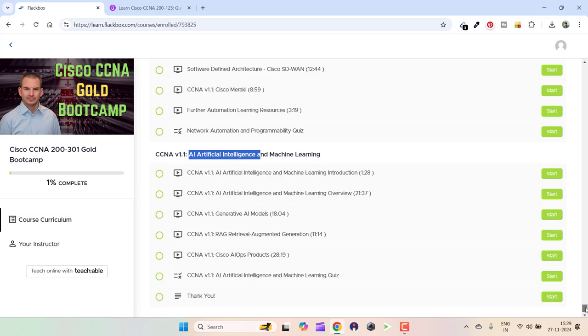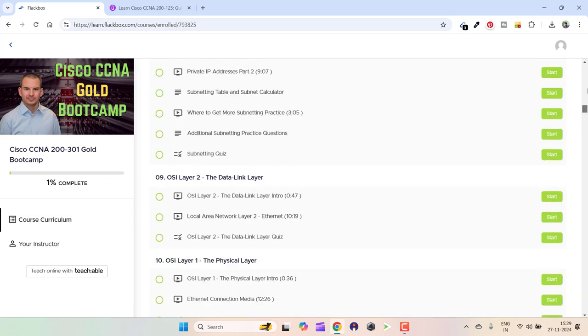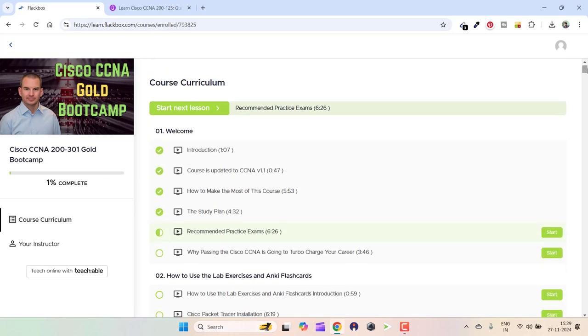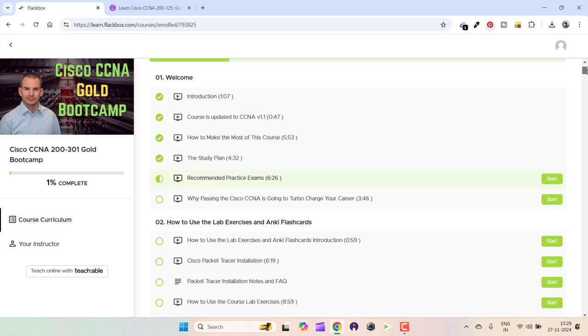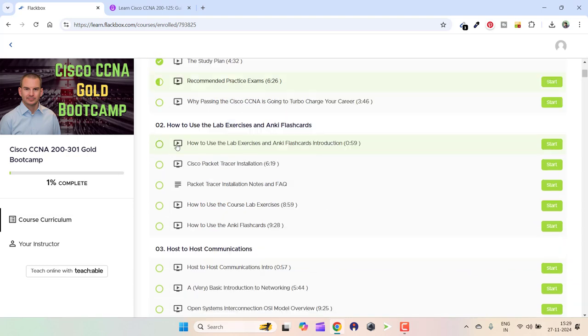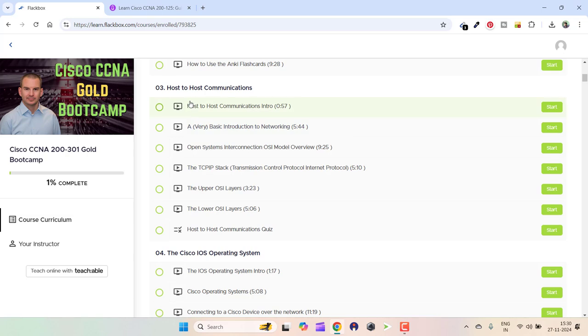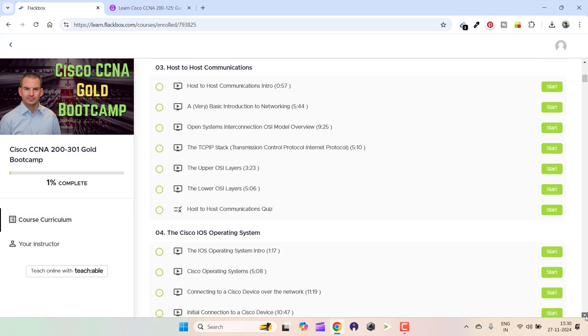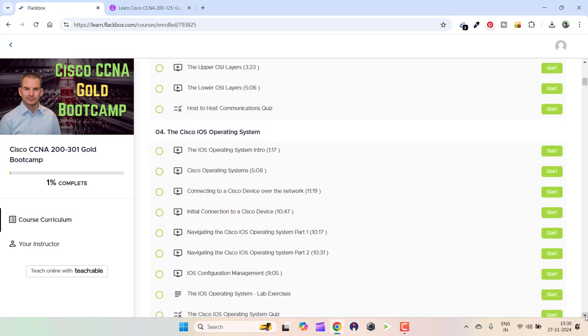Another part why I recommend Neil Anderson's course is because he has question quizzes after every section of the course. Here we go, host-to-host communication quiz.